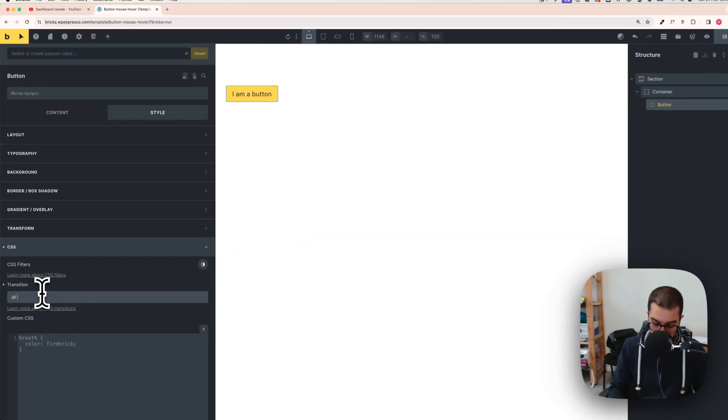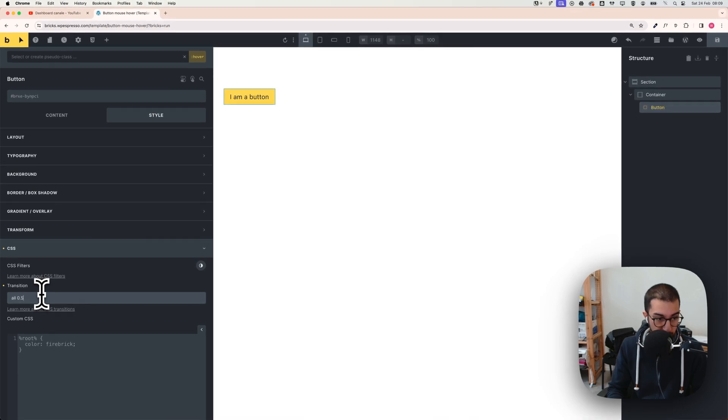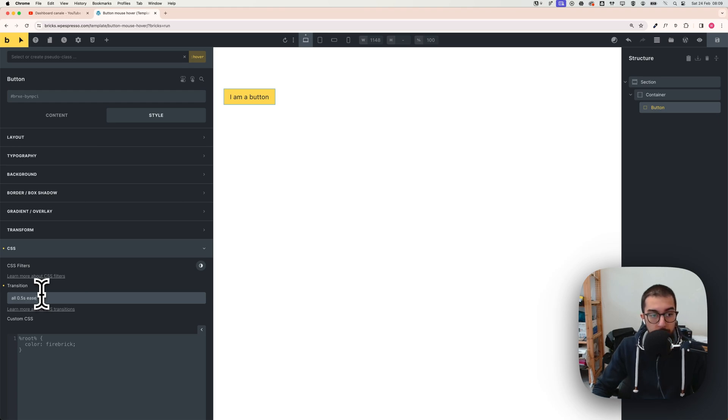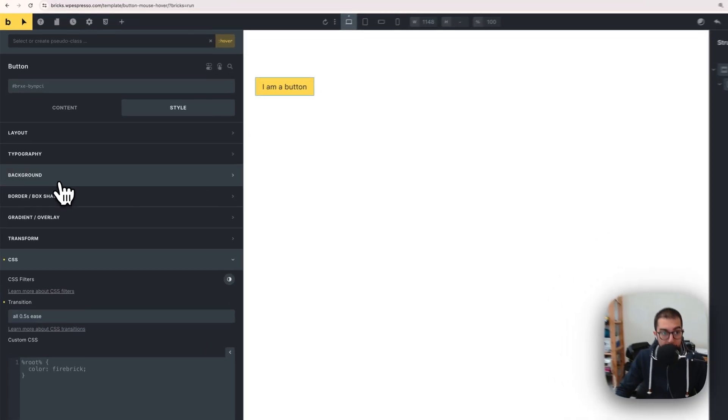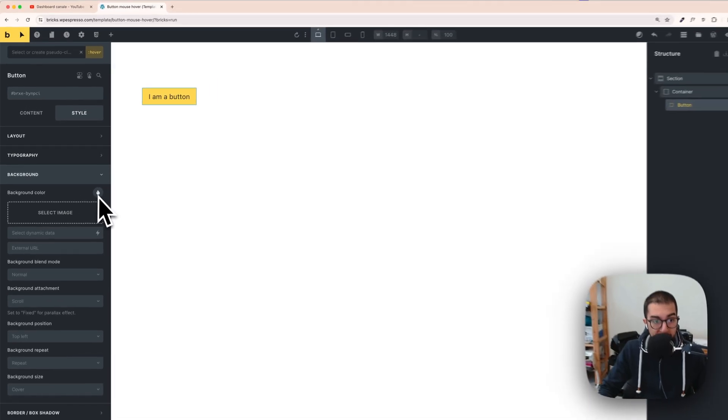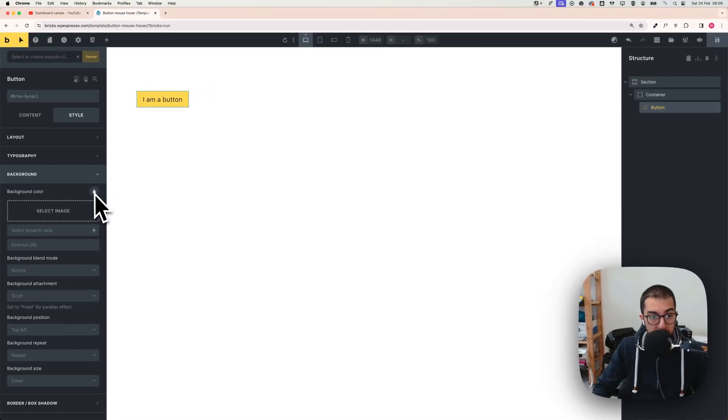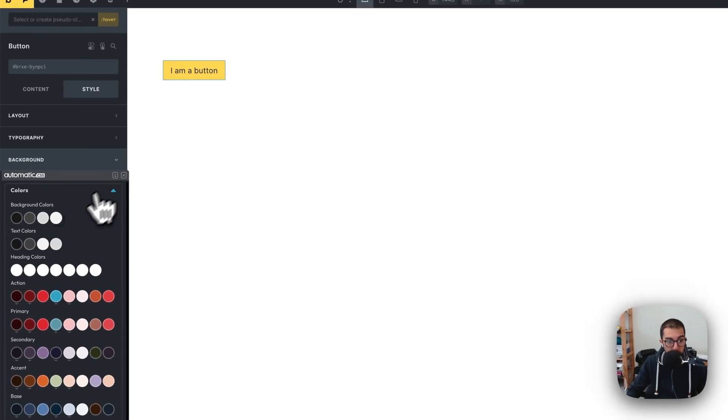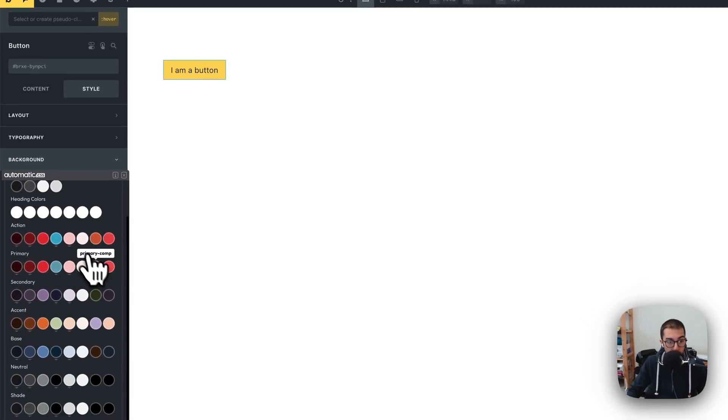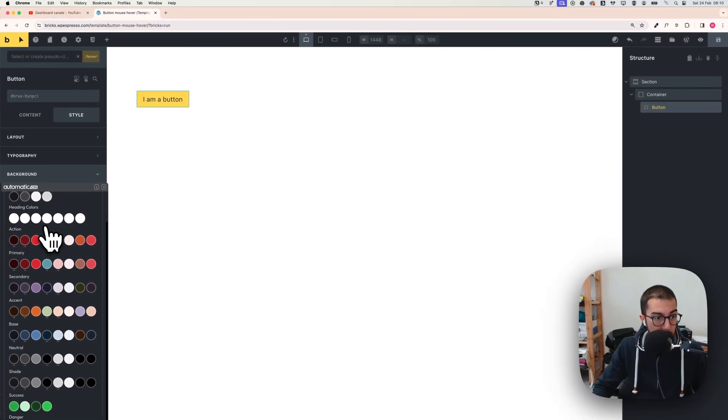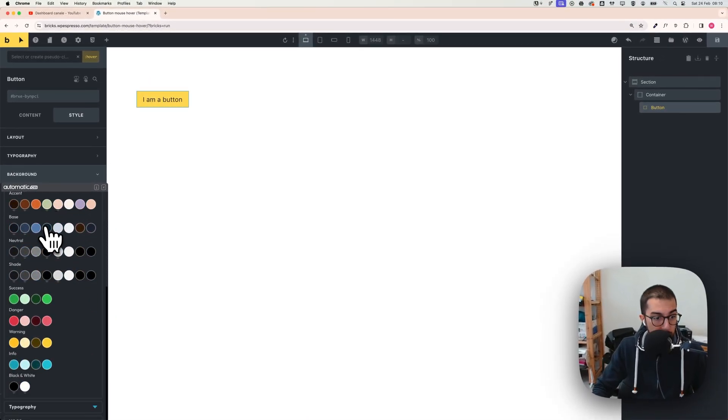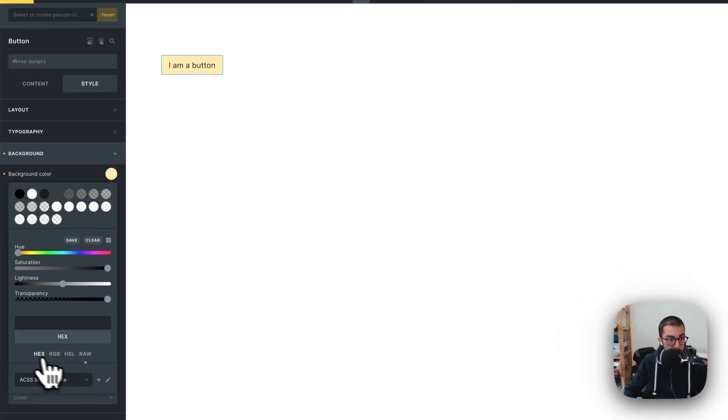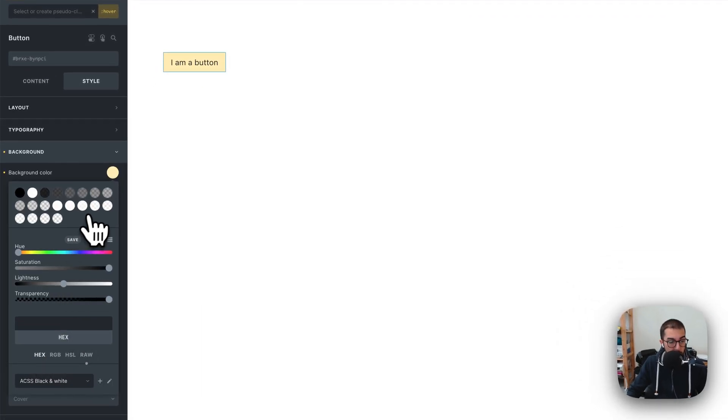Add 'all', 0.5 seconds, and 'ease'. Perfect. Go to background, and now for background color you can change it to whatever you want. I'm going to choose this yellow so it's stronger.